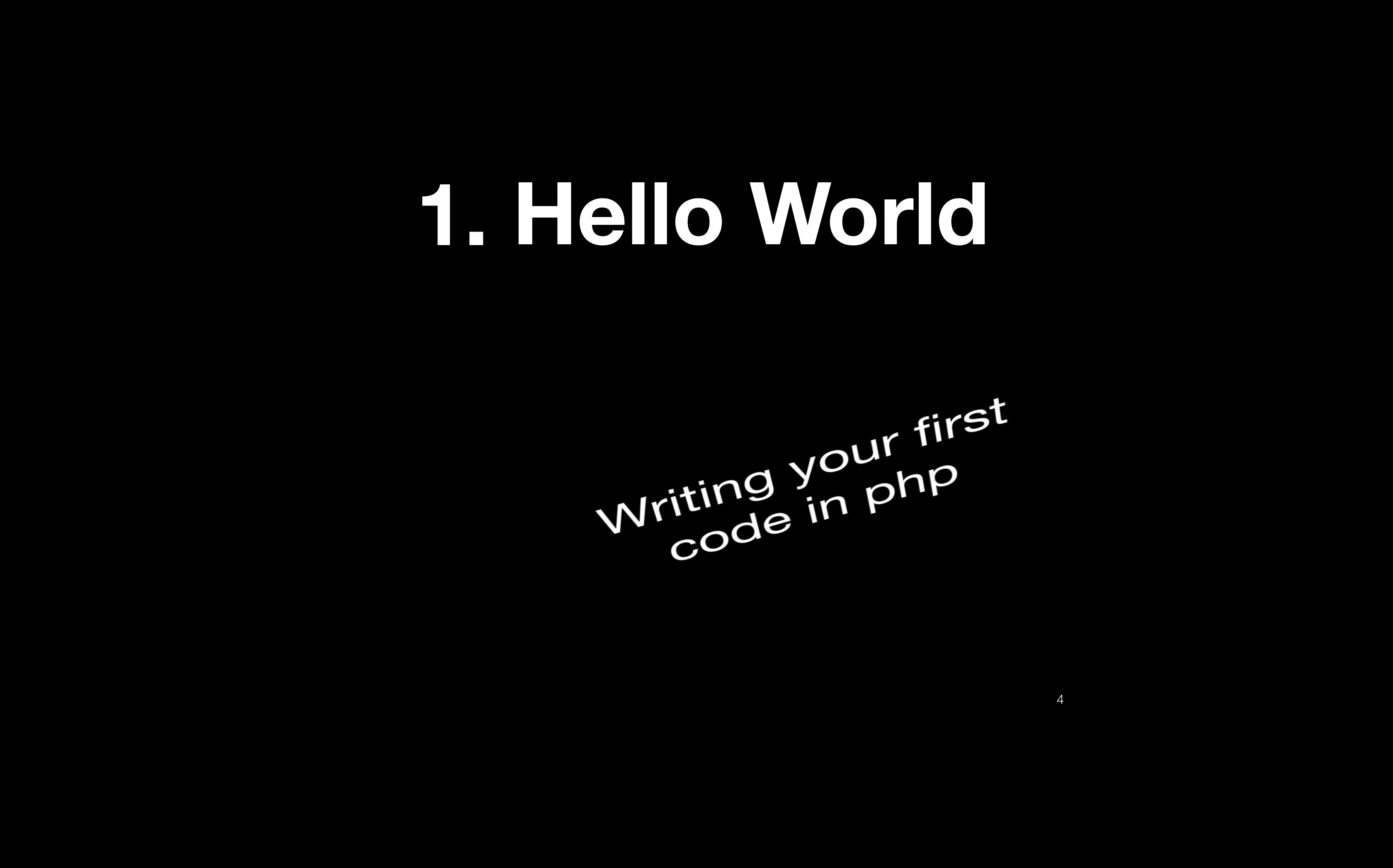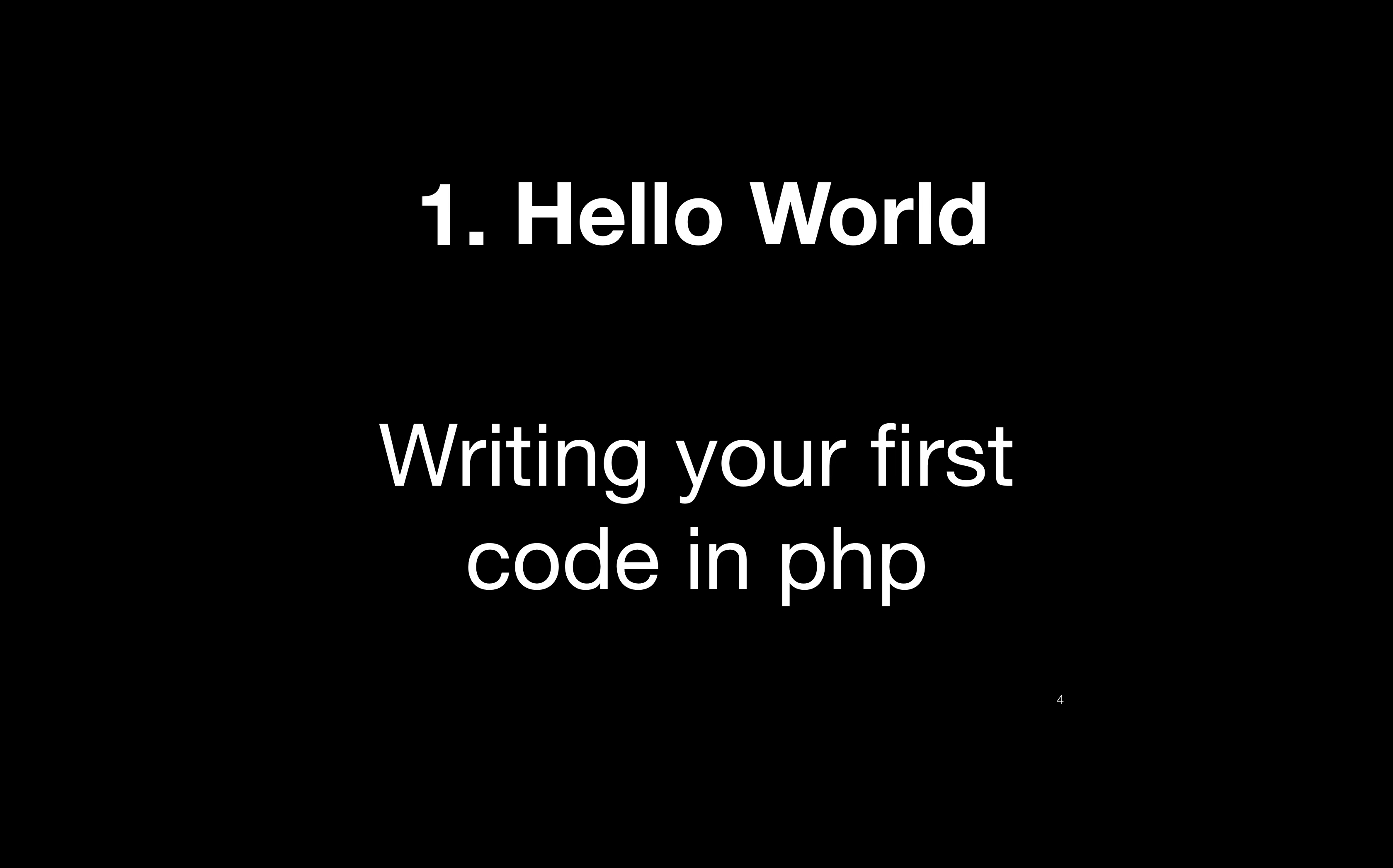What is Hello World? Hello World is the first program of any language. You are learning PHP, so this is going to be your first program which will write Hello World using PHP language.